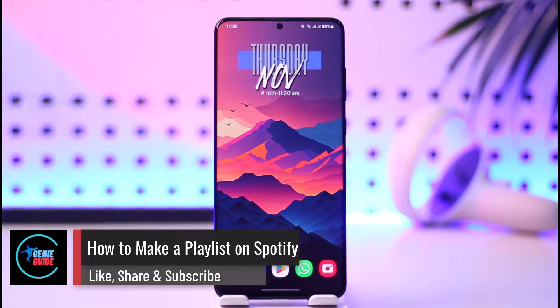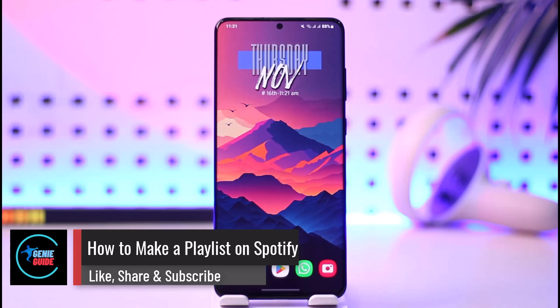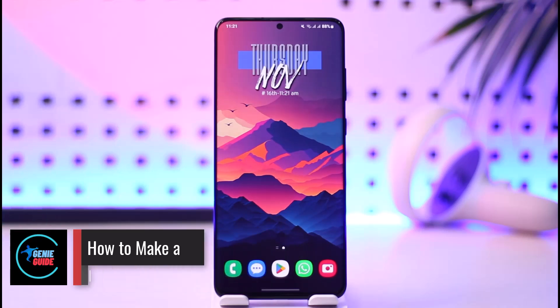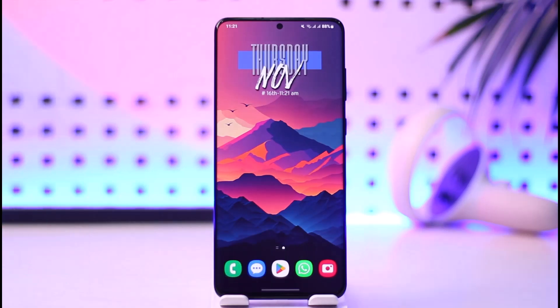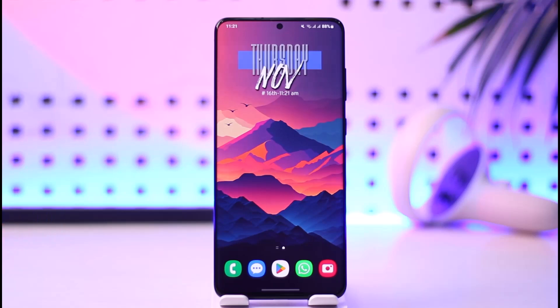How to make a playlist on Spotify. Hey everybody, welcome back to our channel. In today's video I will guide you on how you can make a playlist on Spotify, so make sure to watch the video till the end.